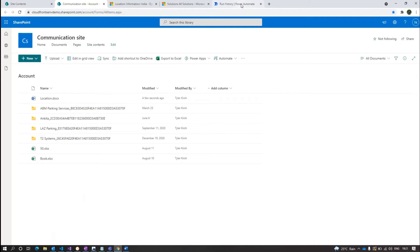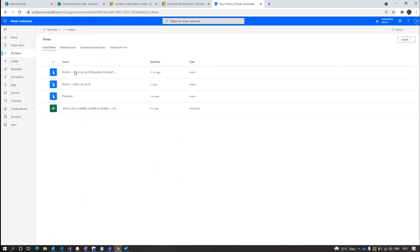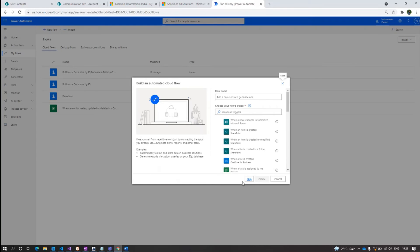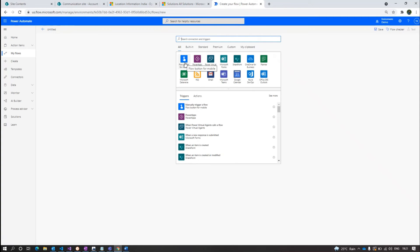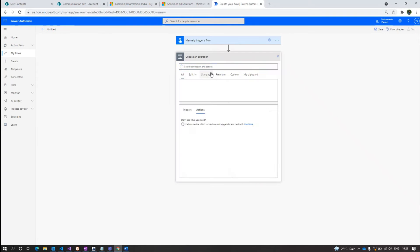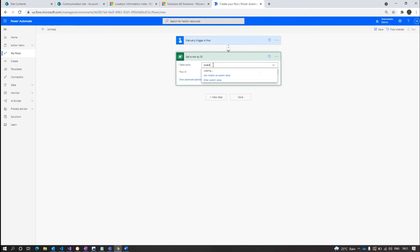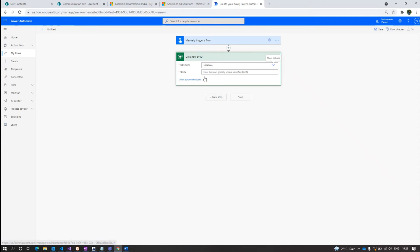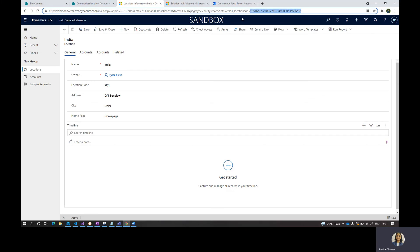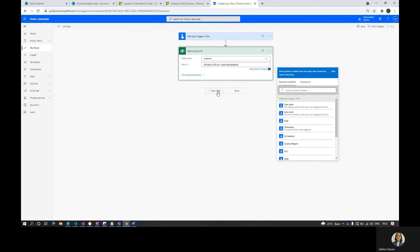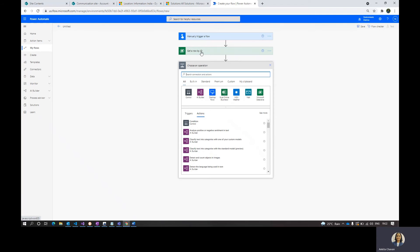Now we will move on to populating the Dataverse columns to the Word document. For that we need to create a flow — select Automated Flow. For demo purposes I'm using a manual trigger. Then select Microsoft Dataverse; for demo purposes I'm using Get Record by ID. Now we have the columns from Dataverse and we need to populate them.